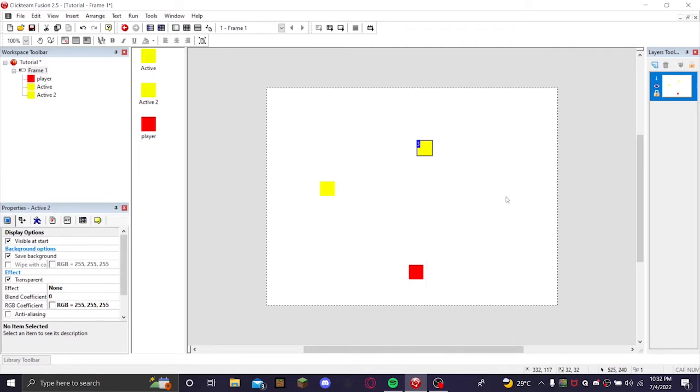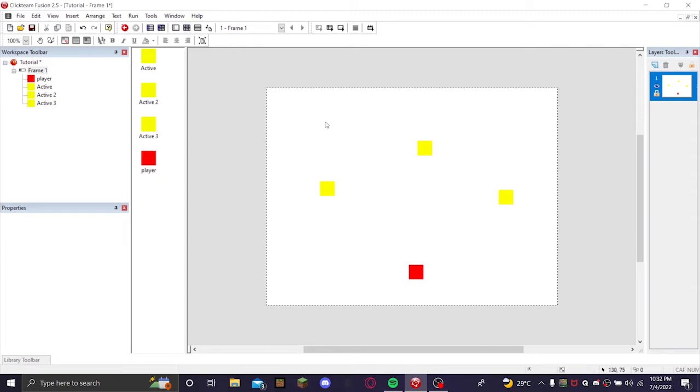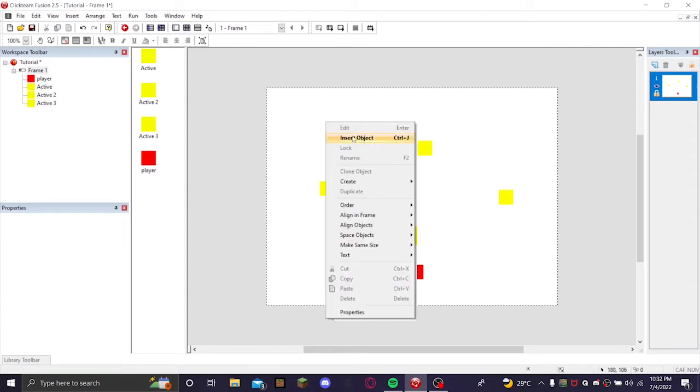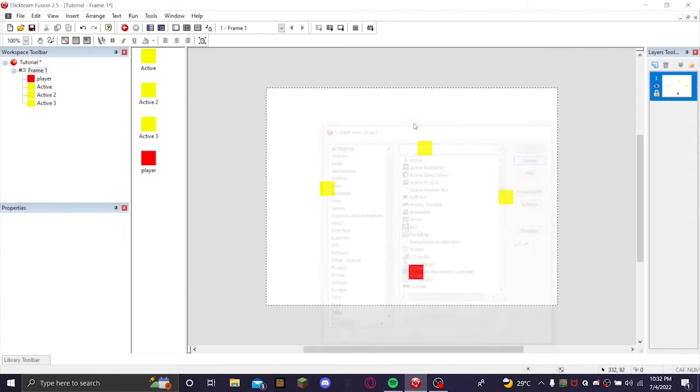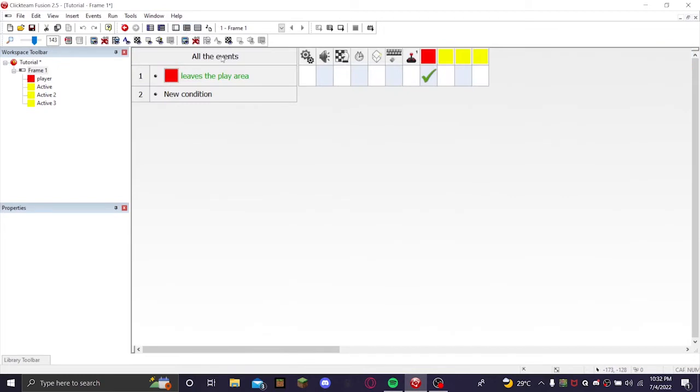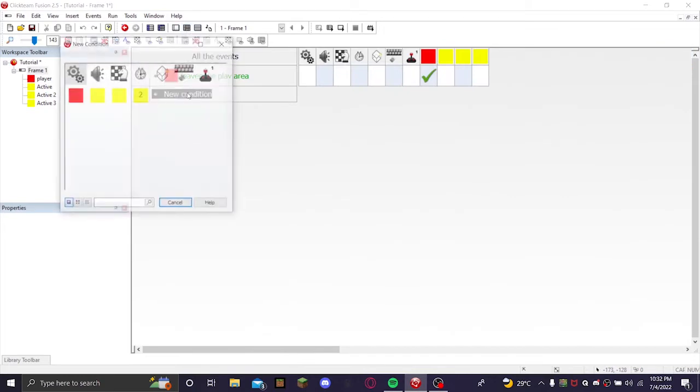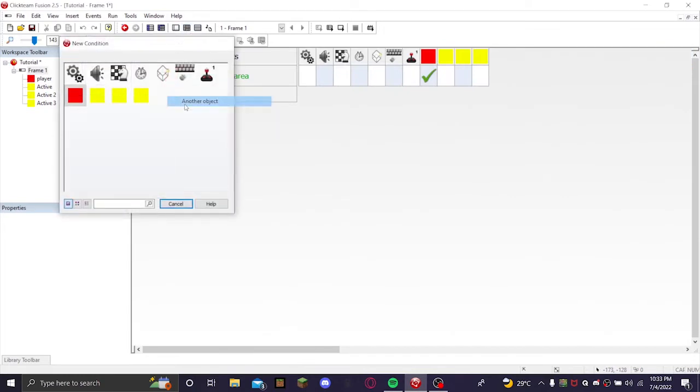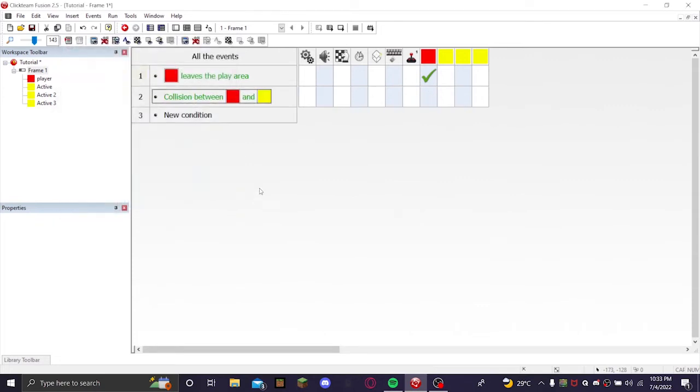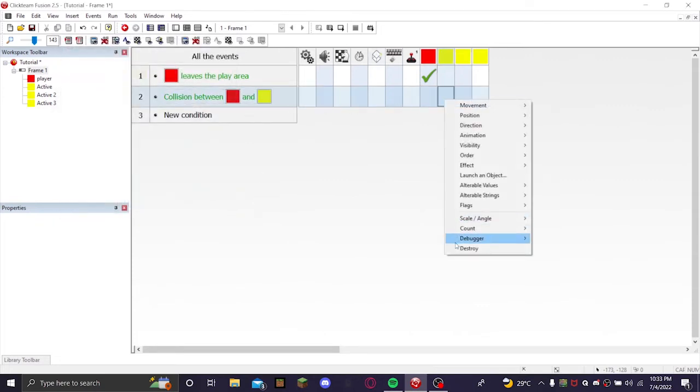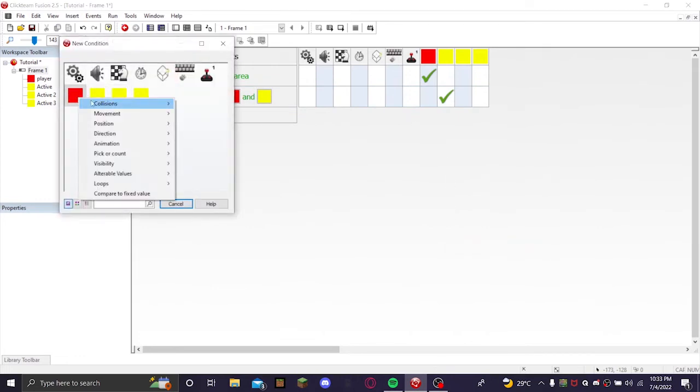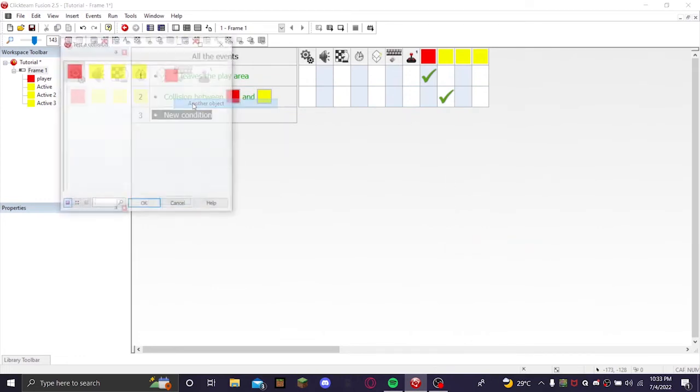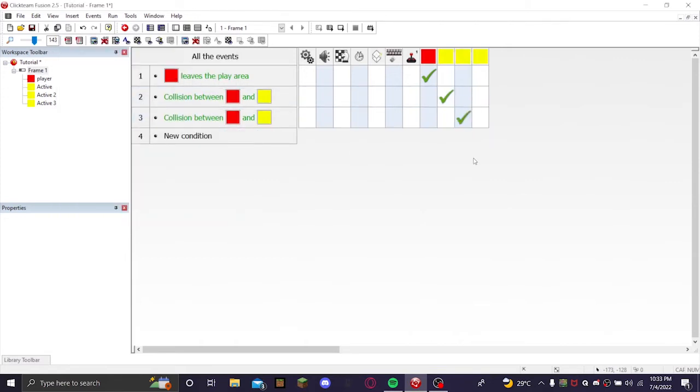Now you're going to want to go to the event editor, make a new condition. So when the player collides with another object active, it will destroy active. So player collides another object active 2, and you can drag that here so it destroys active 2.